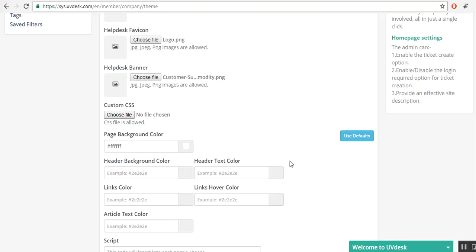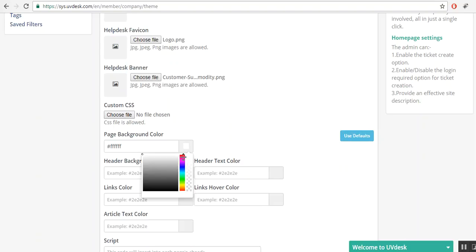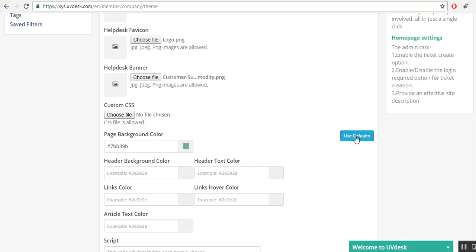Here you can set the colors for your account. You can select as per your choice. Let's say I am selecting like this. Or you can set it by default also.